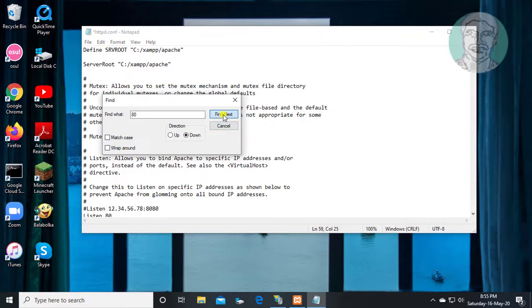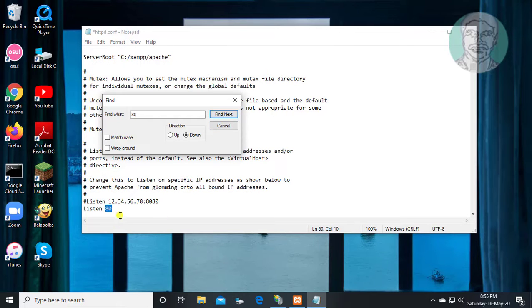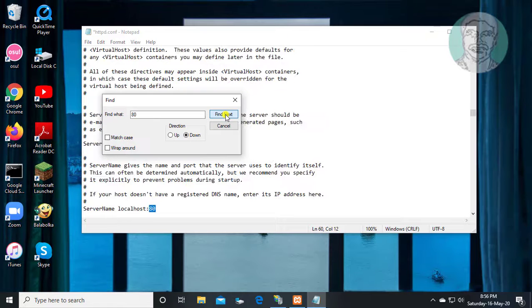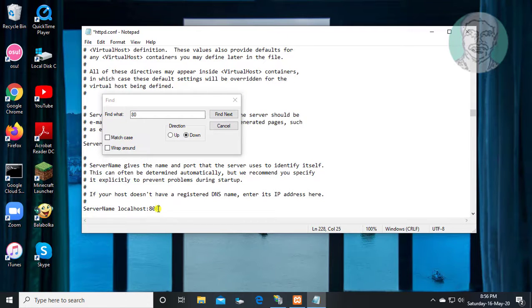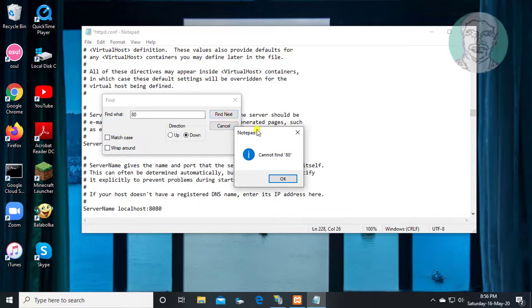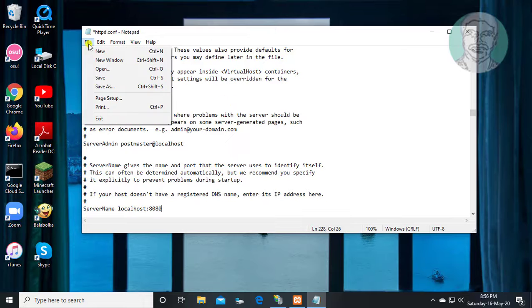Click find next. Add 80. Click find next. Add 80. Click find next. Save and exit editor.